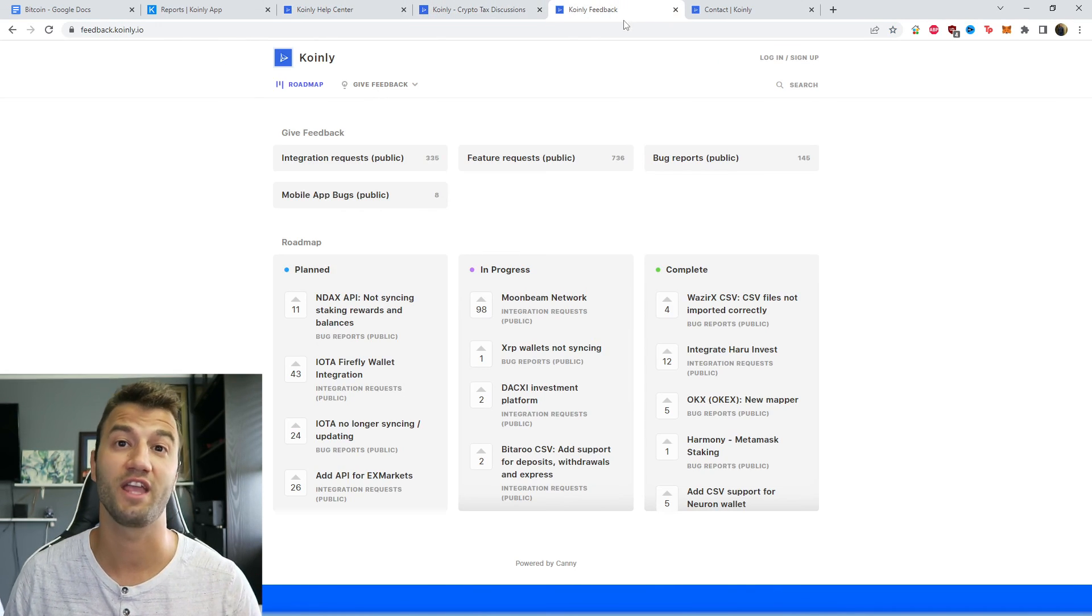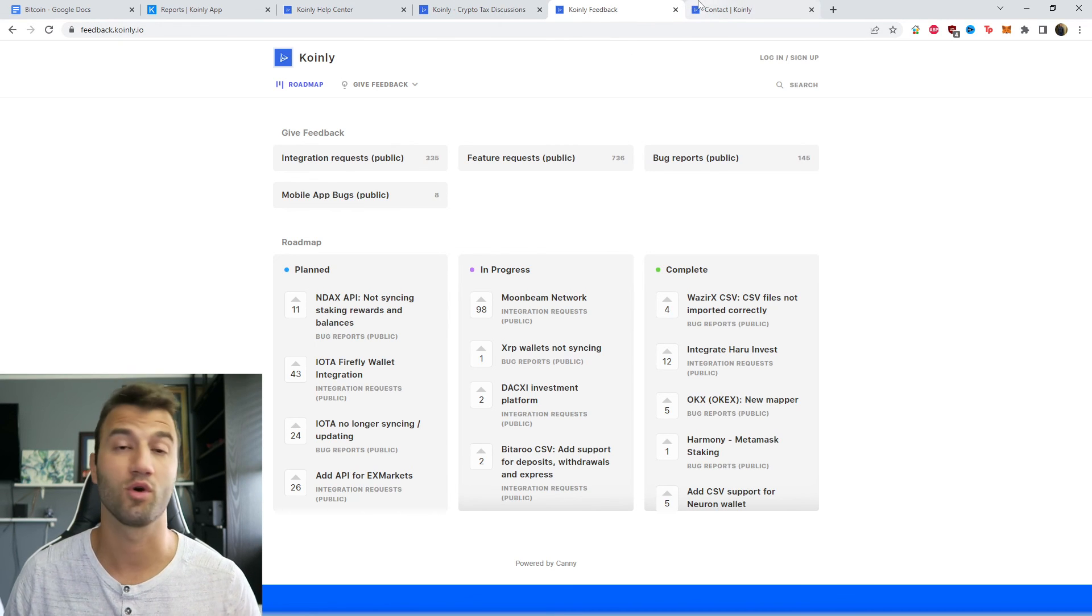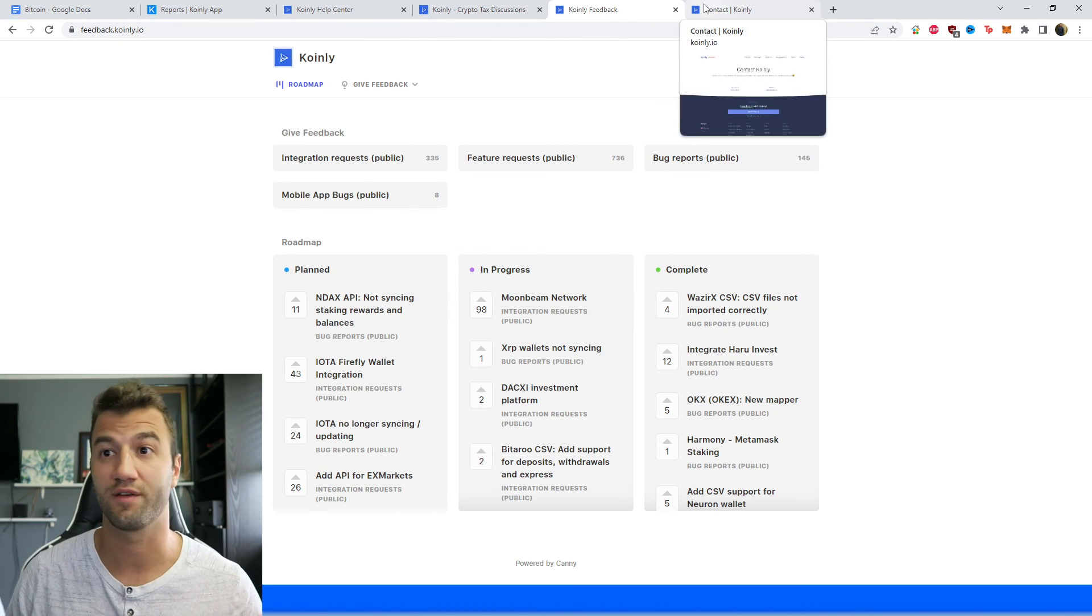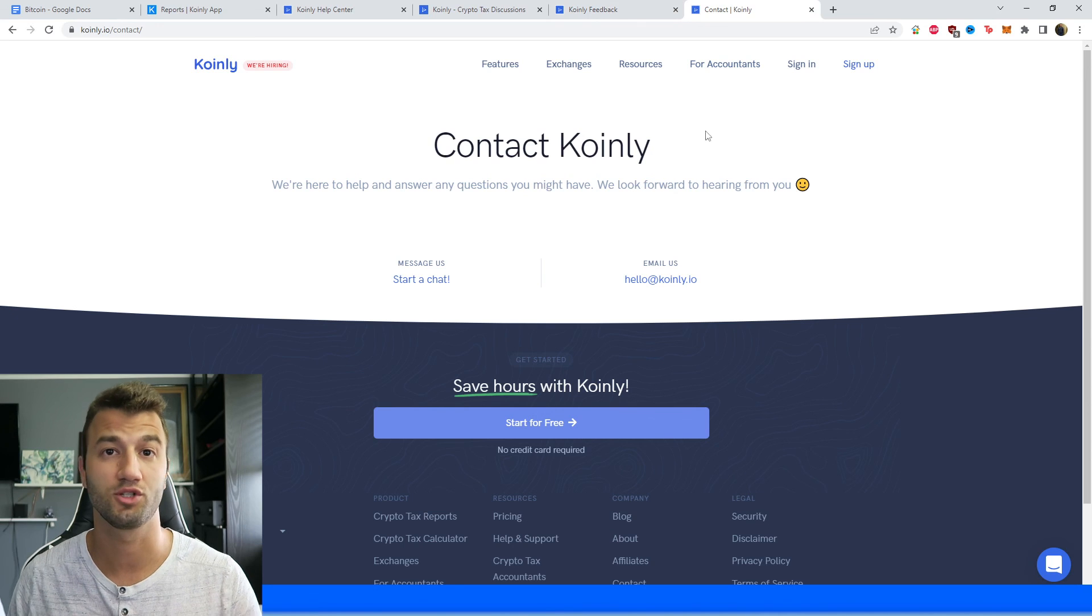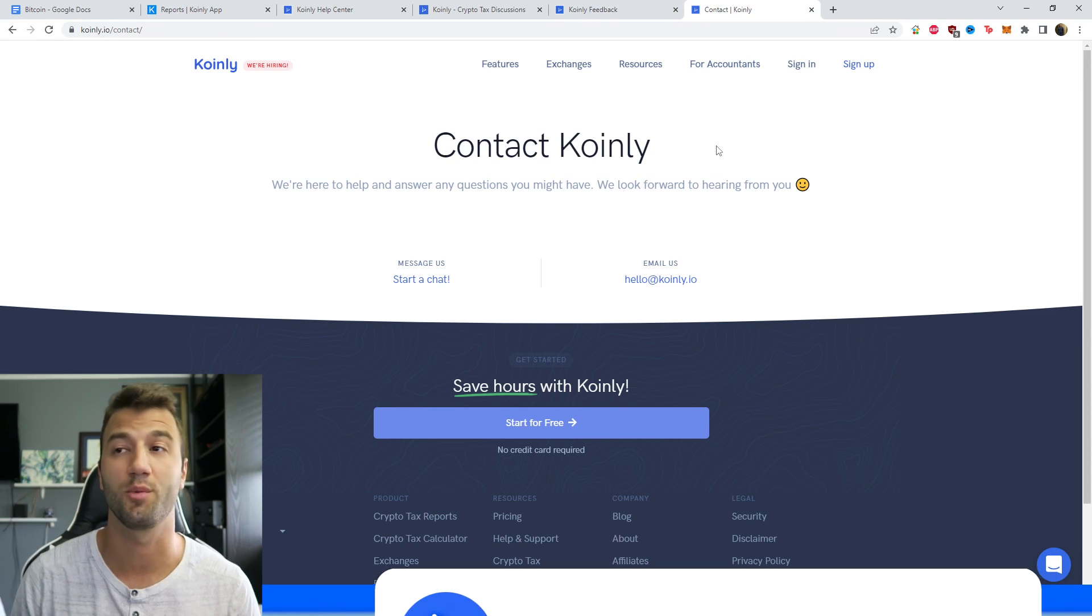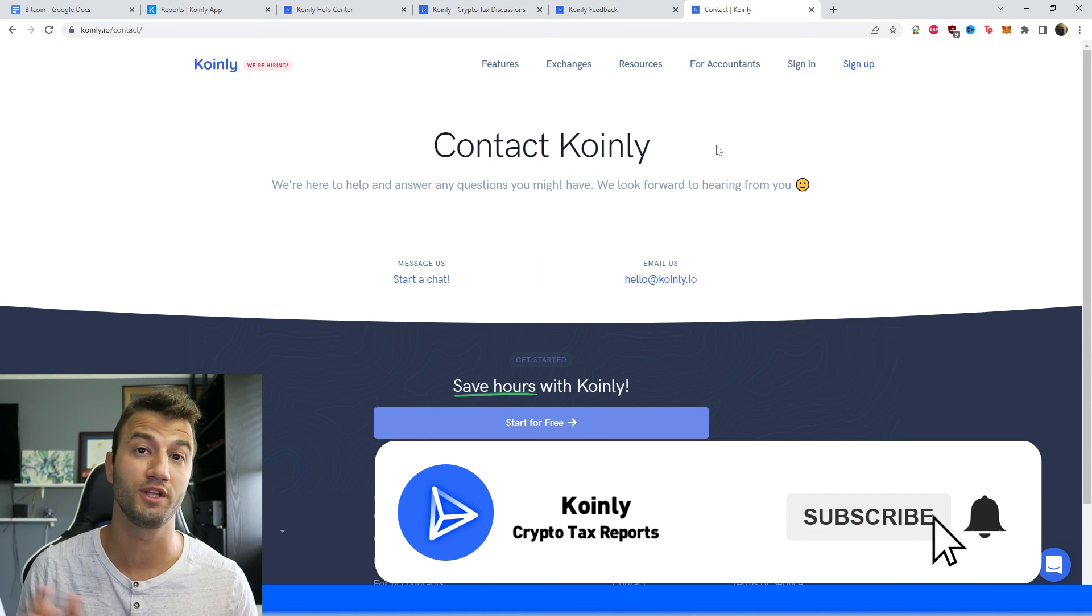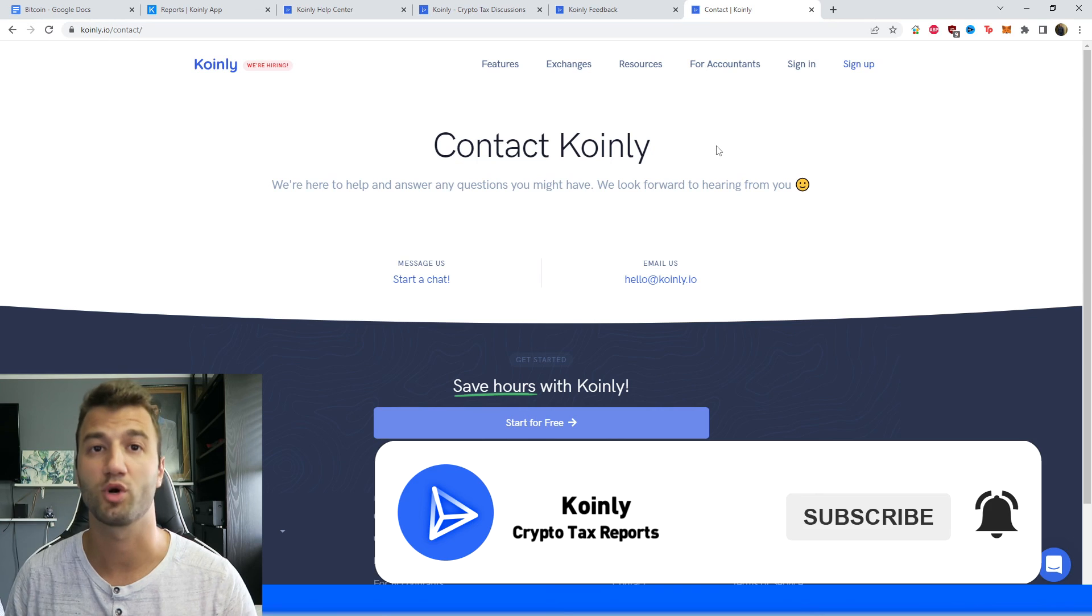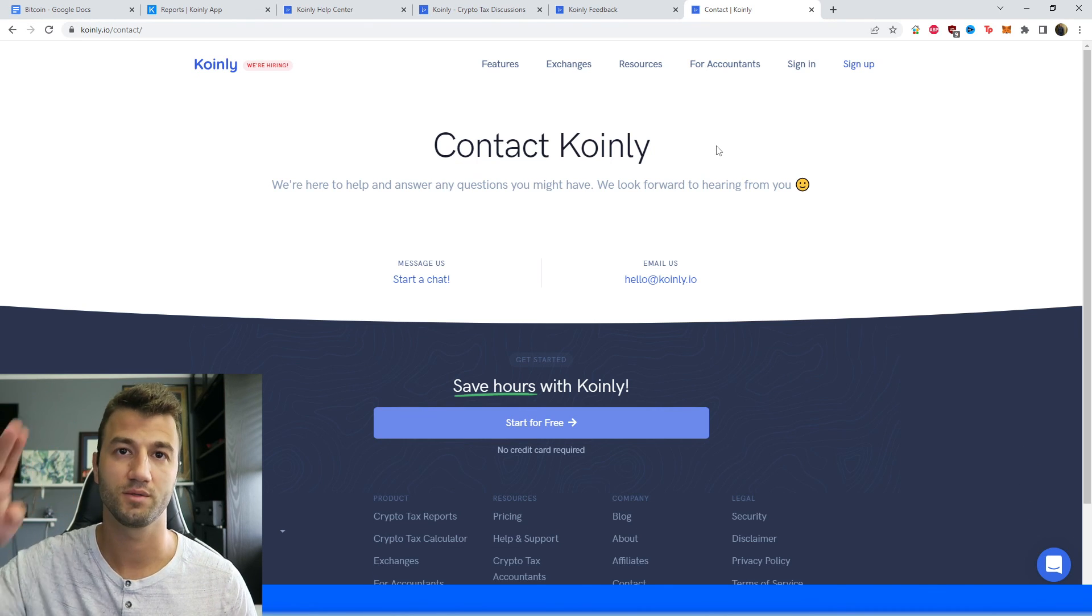We have a feedback section if you're having any issues with our API or our software. And lastly, we have a contact section if you want to send us a message directly - we'd love to help you out. I hope you found this video helpful. If you did, consider dropping a like, subscribe for more crypto content, and I'll see you next time. Peace.